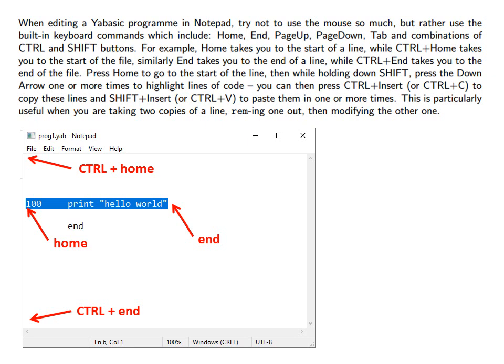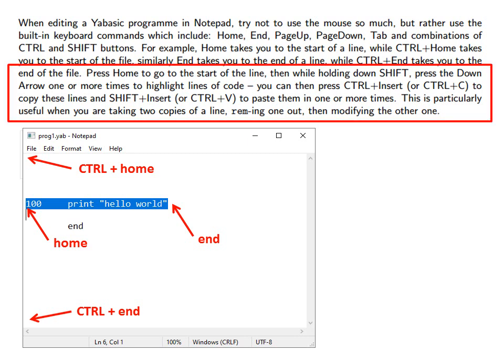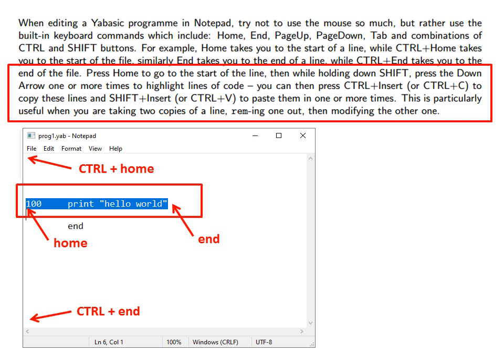To illustrate the usefulness of these keyboard commands try the following. Place the cursor in the middle of this print hello world line. Then press Home to go to the start of the line. Then while holding down shift, press the down arrow one or more times to highlight lines of code.